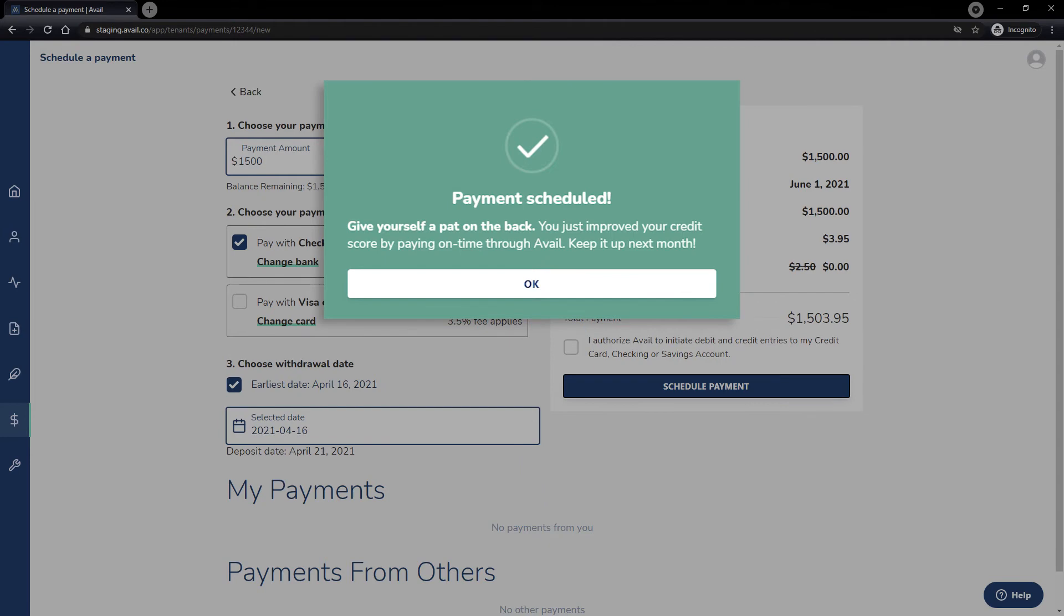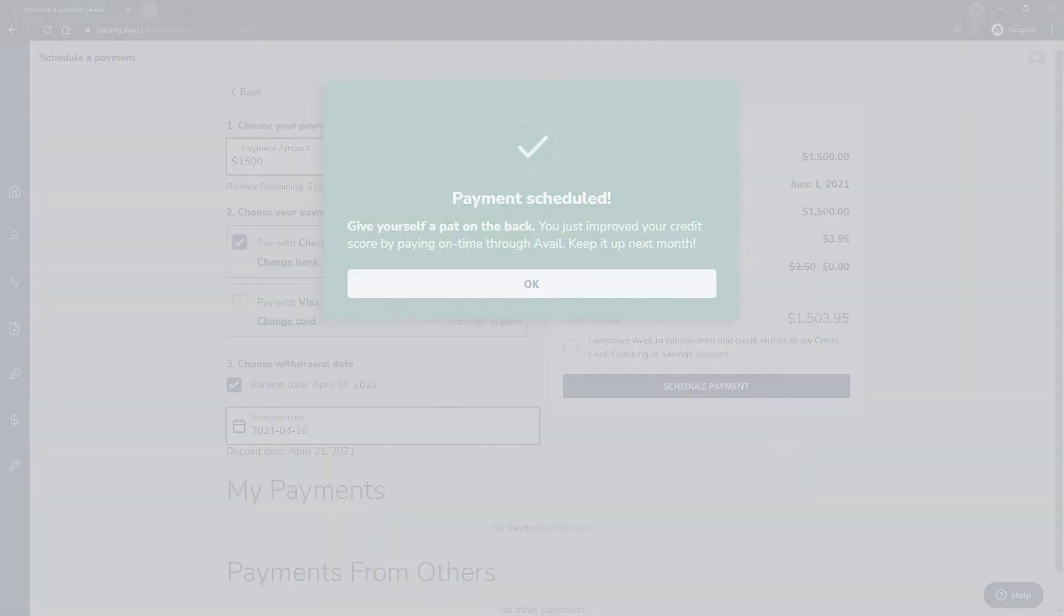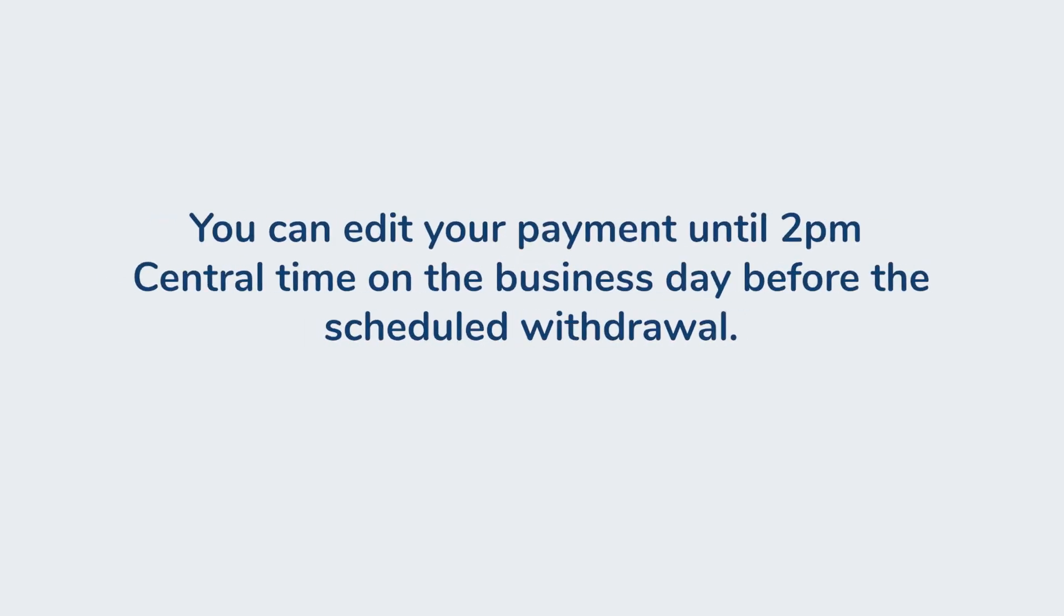You and your landlord will receive an email confirmation that the payment has been scheduled. You can edit your payment until 2 p.m. Central Time on the business day before the scheduled withdrawal.